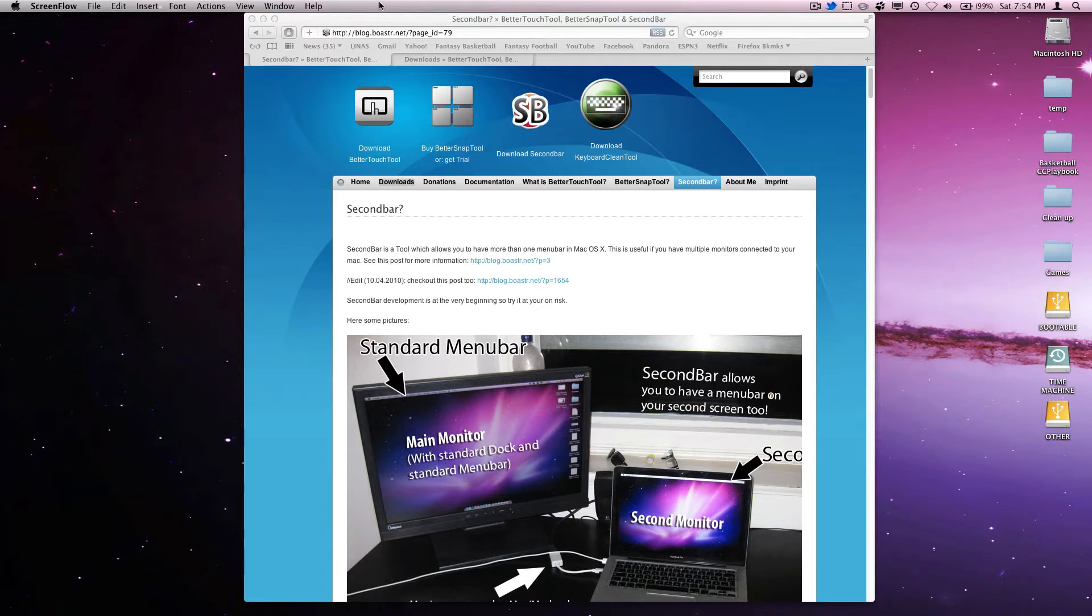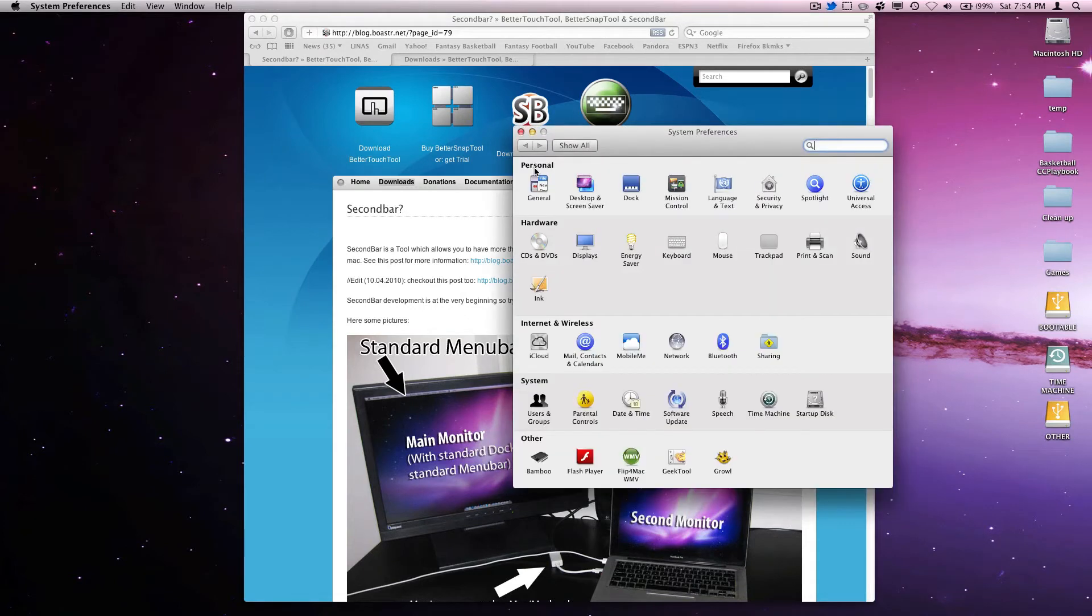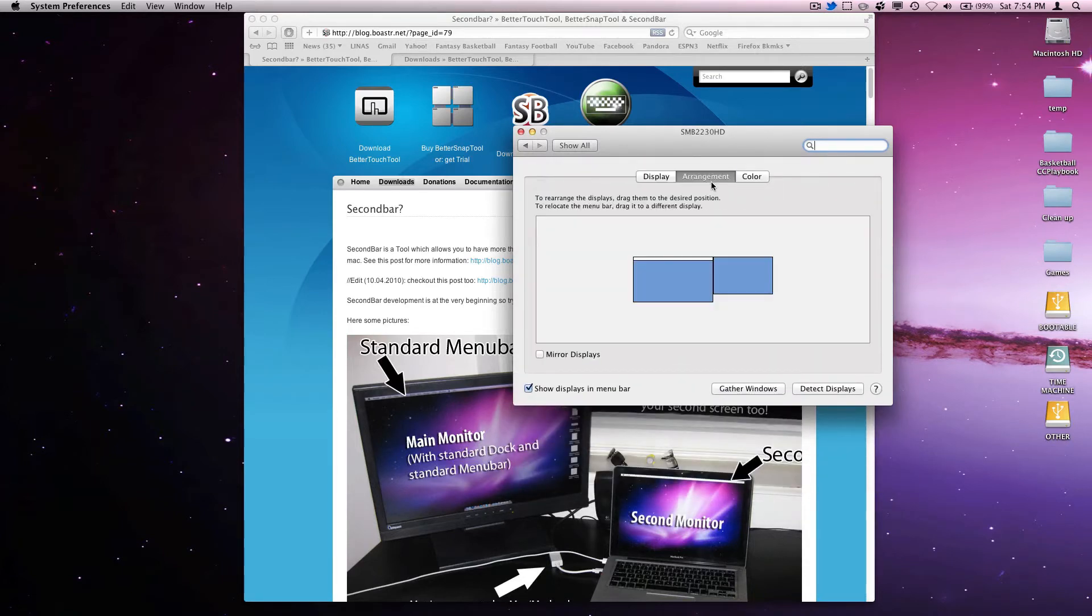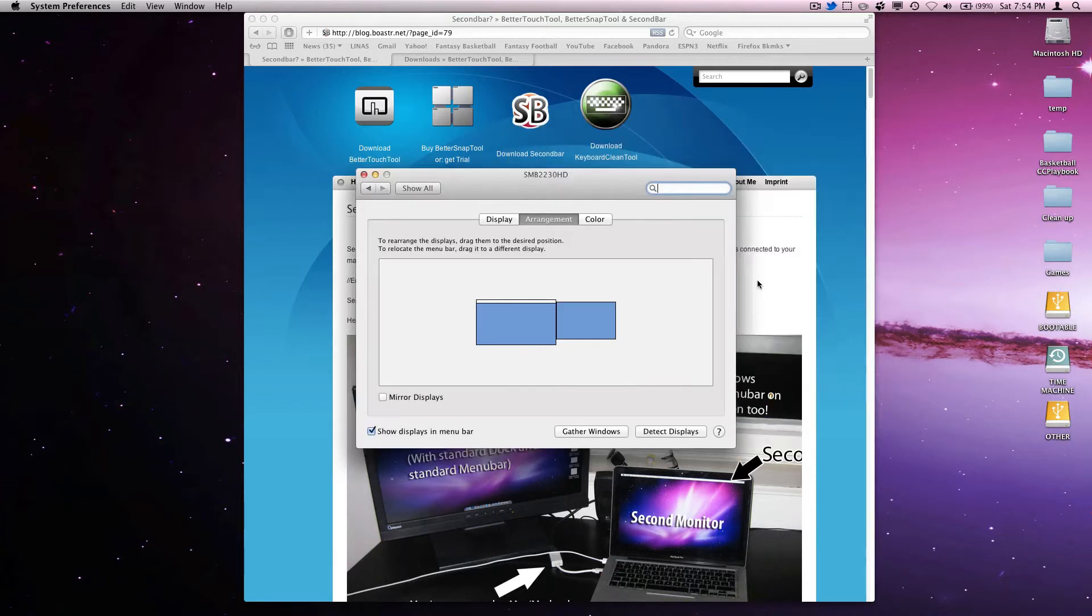First, I'm going to show you how to adjust the menu bar depending on which screen you want it to be on. What you're going to do is go to System Preferences, go into Displays, and then go to this Arrangement tab. As you can see, you have your two arrangements and you can switch around which desktop is where.